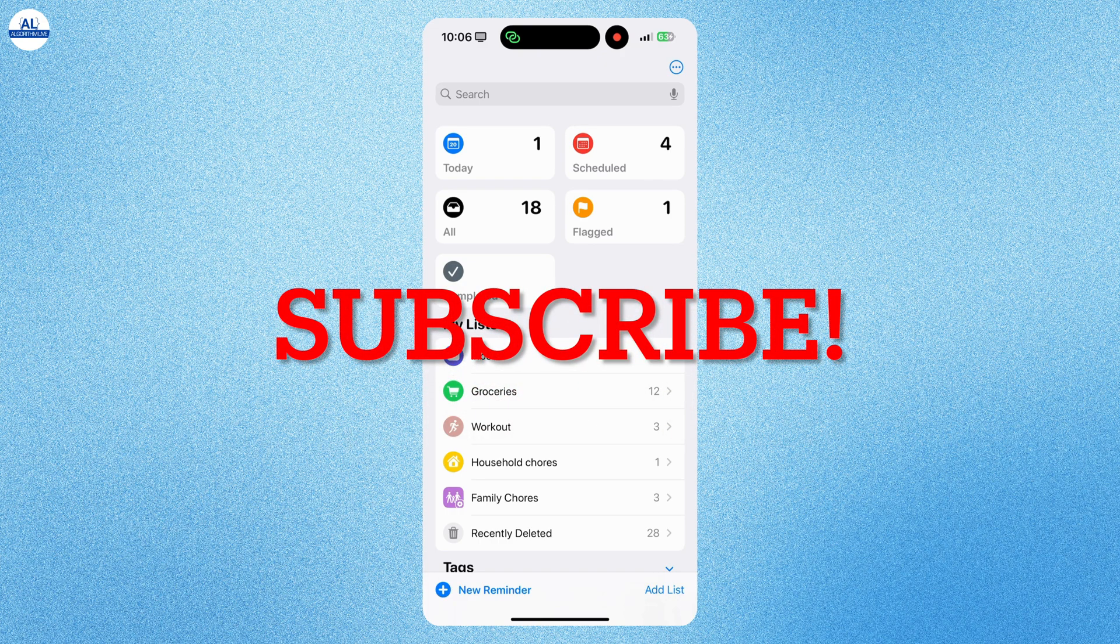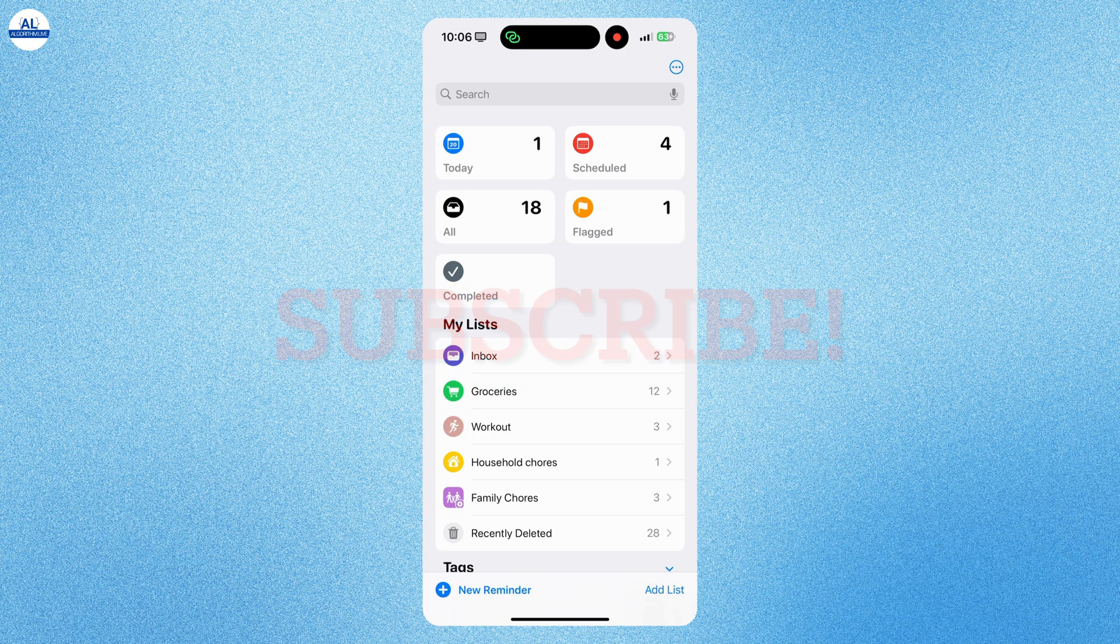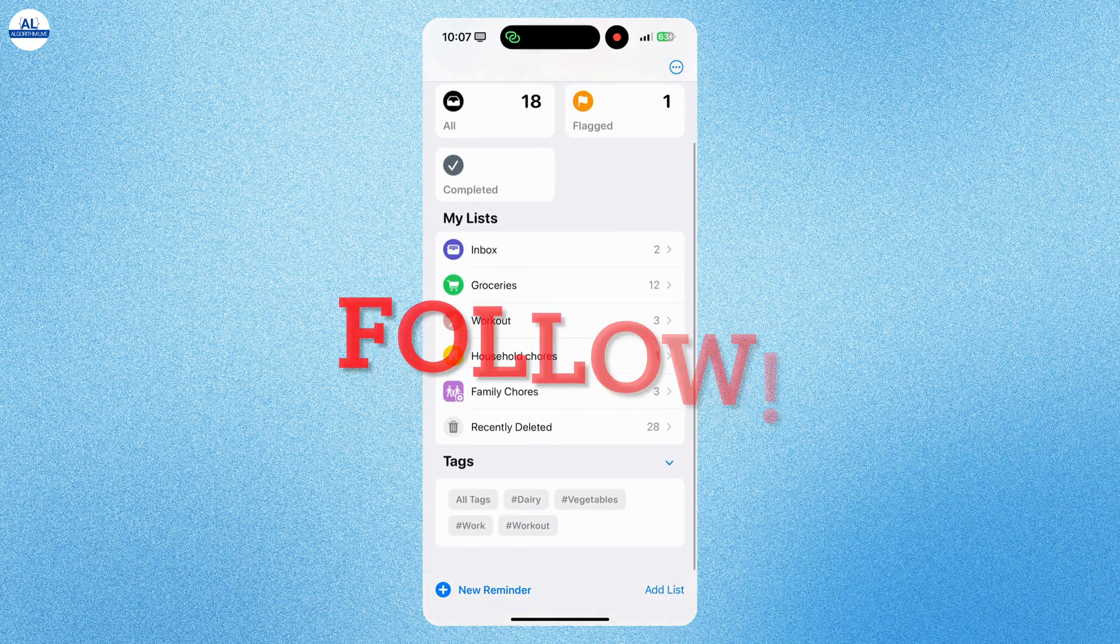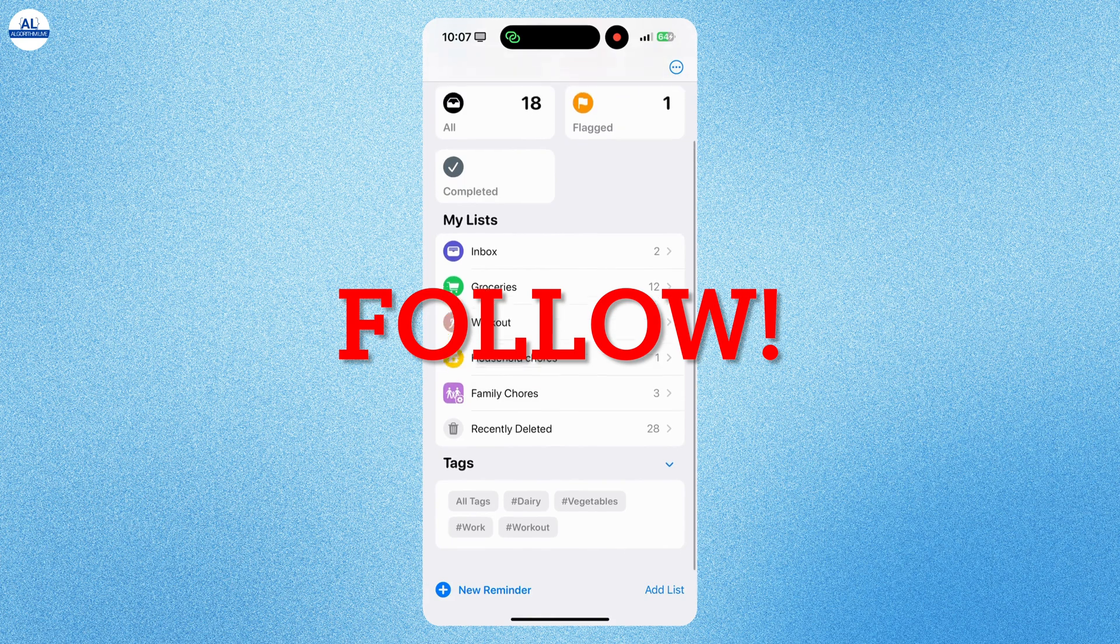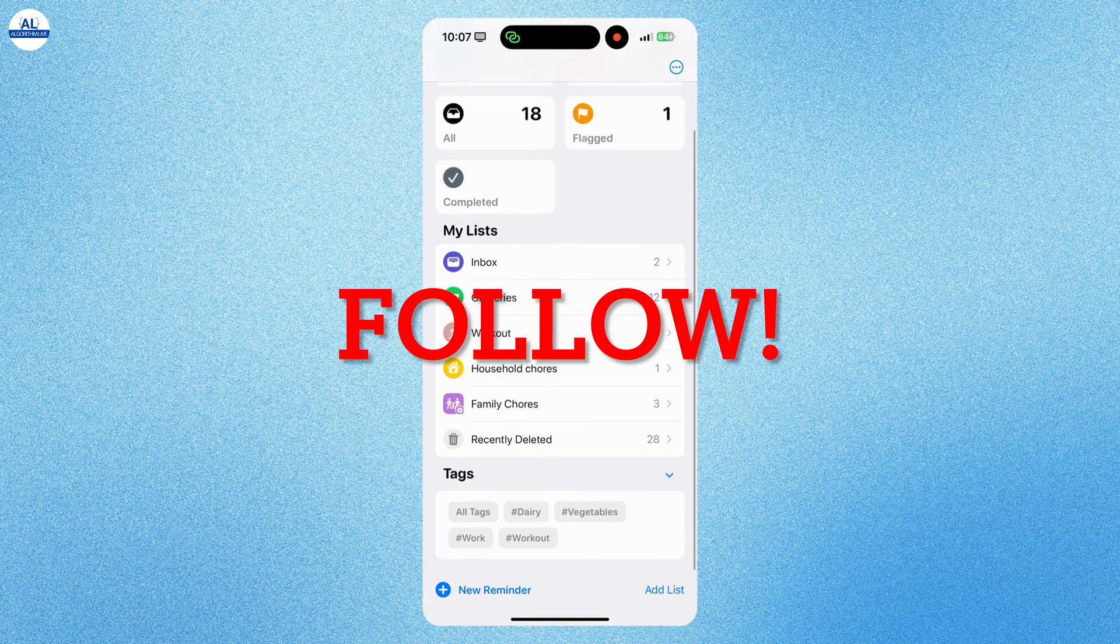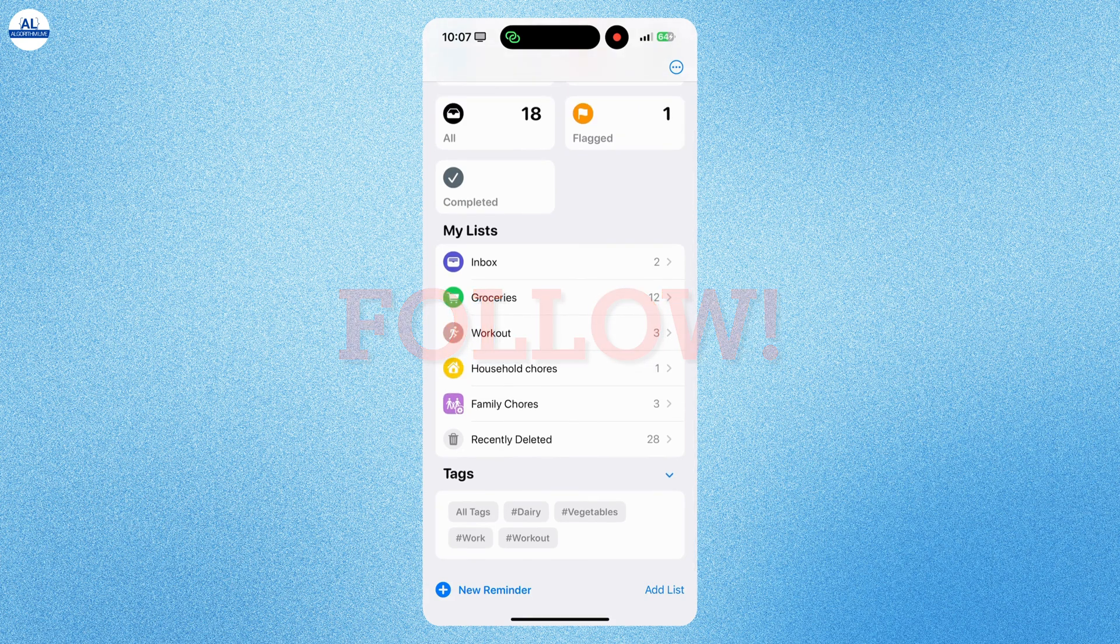We will also see the new updates in iOS 18 for Reminder app. Don't forget to like this video and subscribe to the channel for more tech tips and tutorials. And follow me on my social media handles for some amazing tech information. Let's get started.